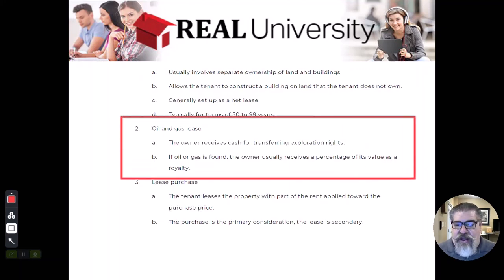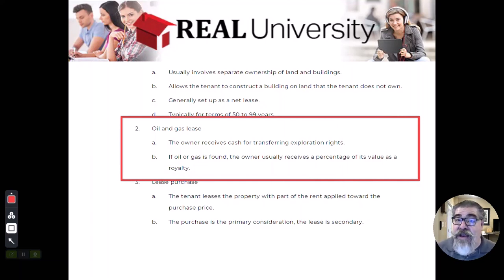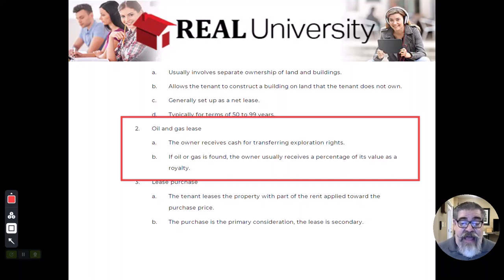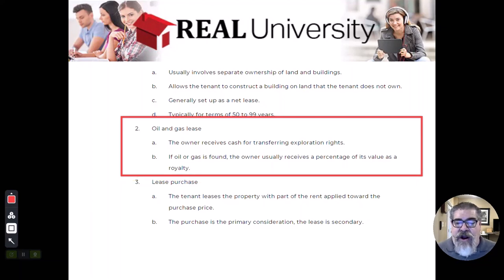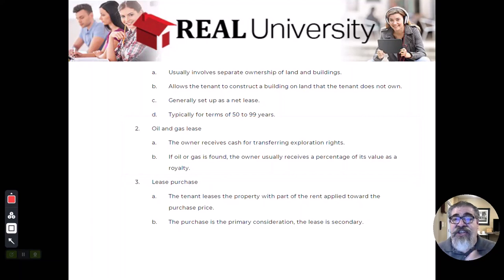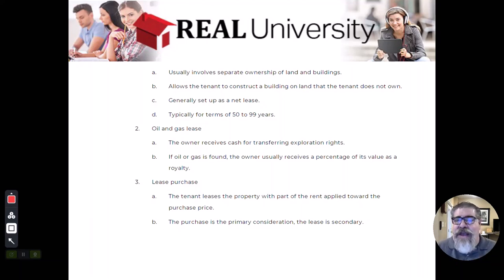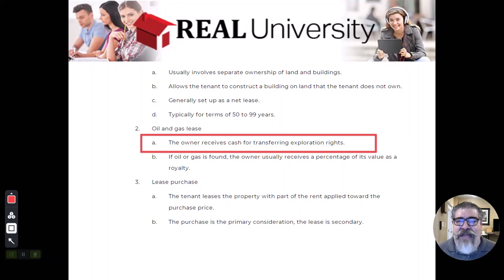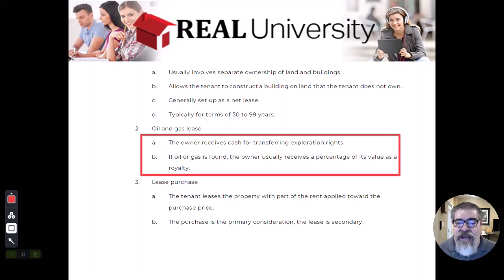There are also things called oil and gas leases. Remember the subsurface rights? Maybe there's gas or oil inside of my land. There are a lot of different rules that vary based on each state — in some states you may not own the oil. There's something called a migration law, because the oil may move from one property to another. Just understand that there is a possibility that the owner of the land could receive cash for a company doing exploration rights to determine if there's oil or gas.